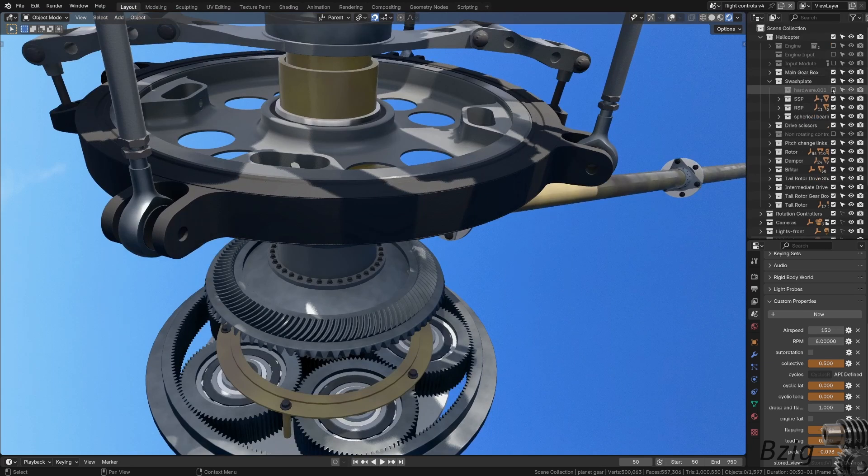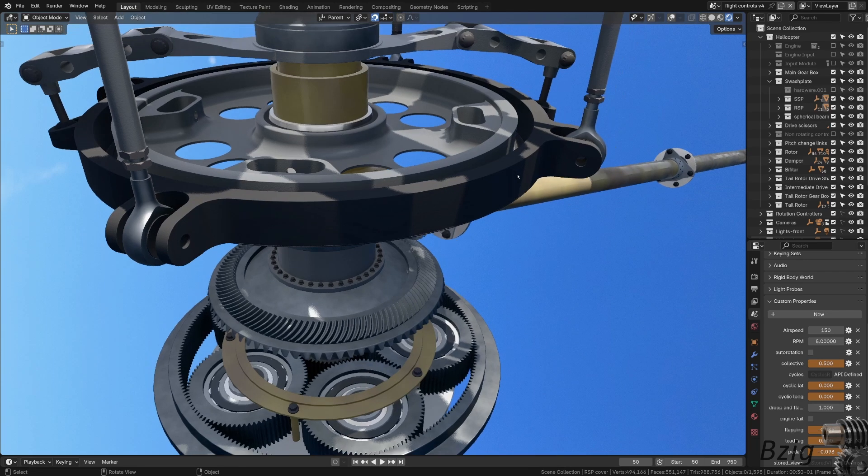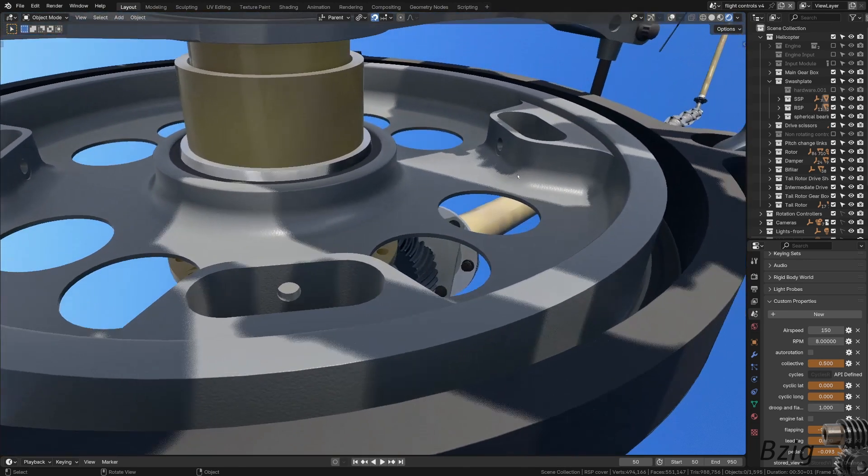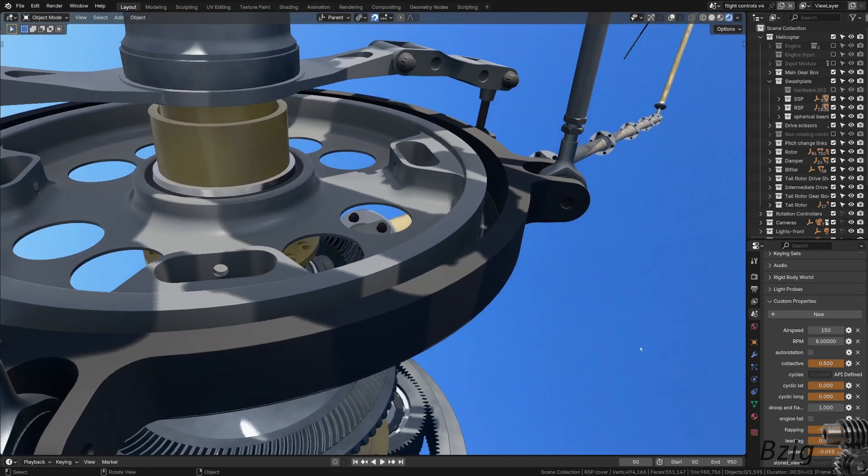If we look into the swashplate assembly, I'll hide the bolts and the bearing retaining plates, and you can see this gap between the rotating swashplate and the stationary swashplate. This is where a bearing would go.